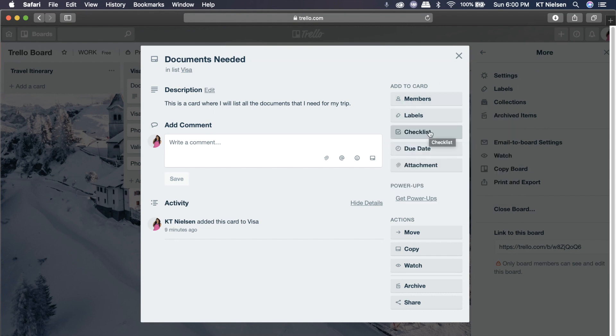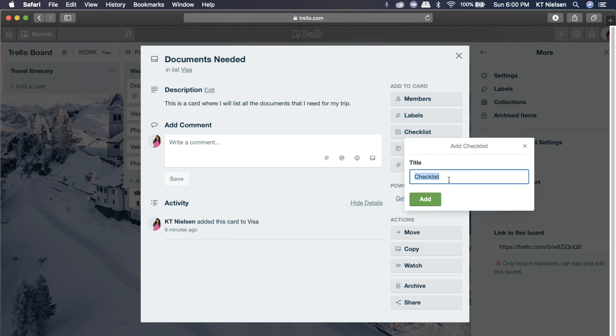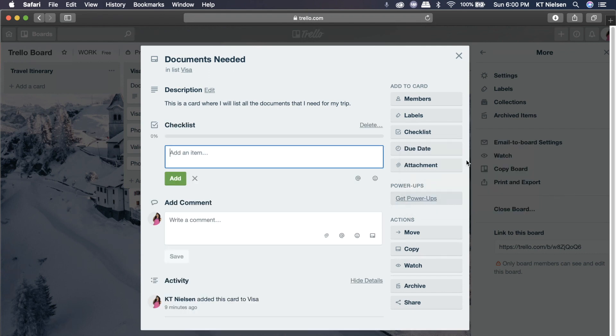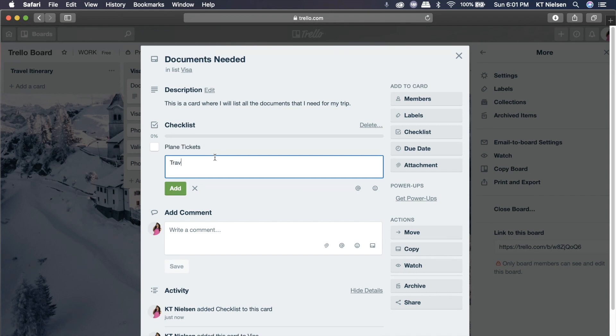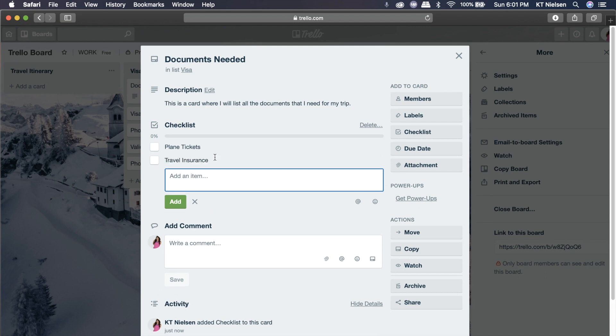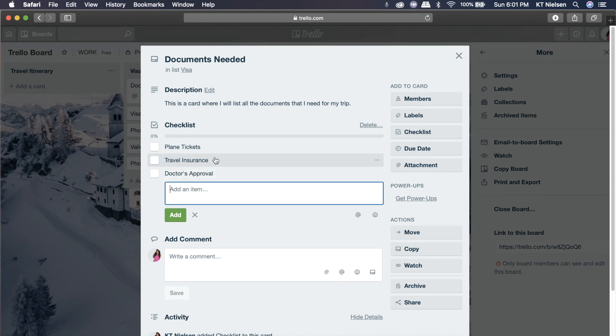Also, you can add a checklist. For example, you don't want to put everything in the description box. So just click on checklist and then click add. And here under the description, you'll be able to add a checklist. So documents needed, plane tickets, add travel insurance. What else do we need? Doctor's approval of something, whatever. You can add whatever you think that would make things work for you.